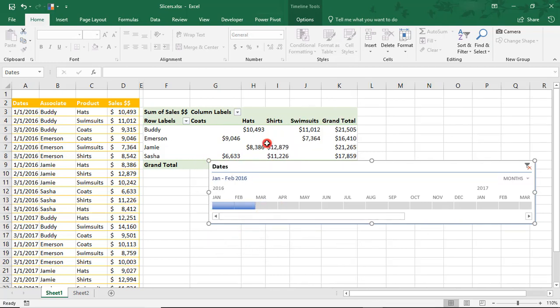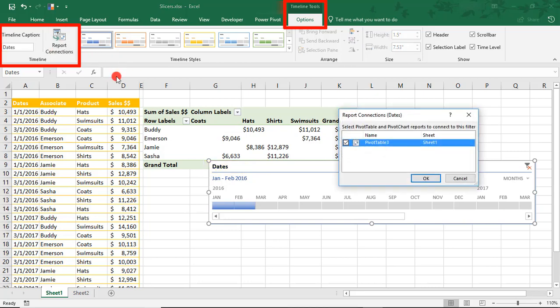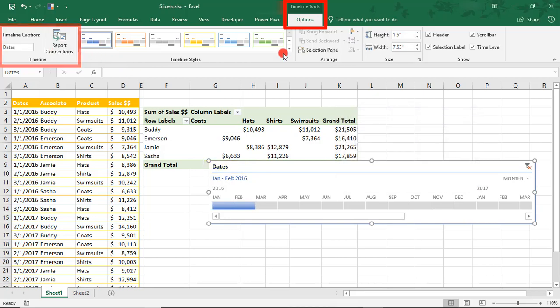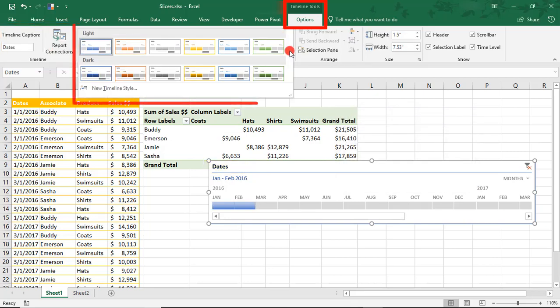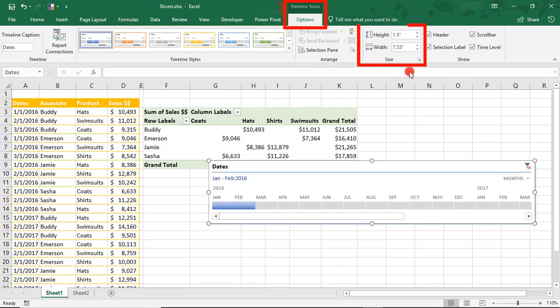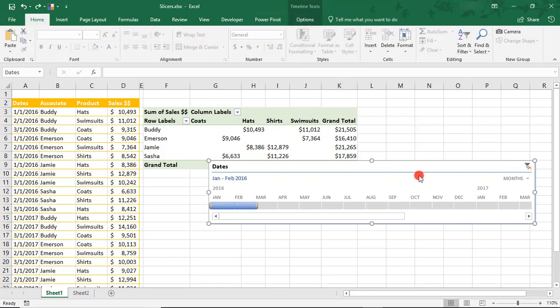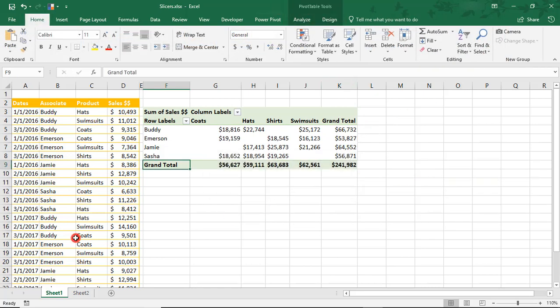Using the Timeline Tools options, we can change the caption used on the timeline, which Pivot Table it's connected to if there were multiples, the color that our timeline is using, its size, or if we want to display any of these elements.